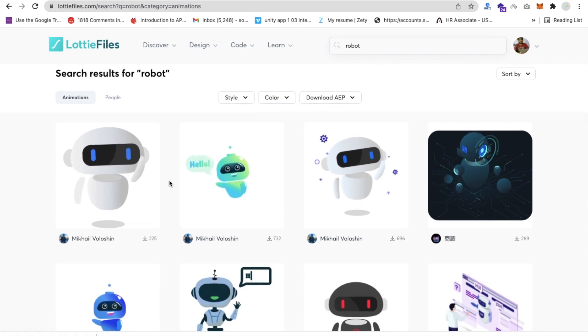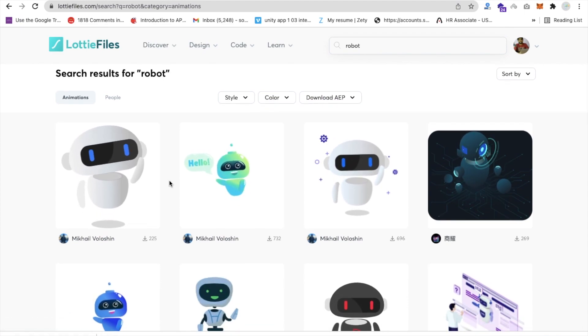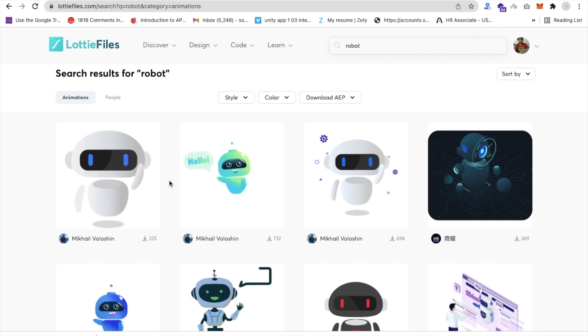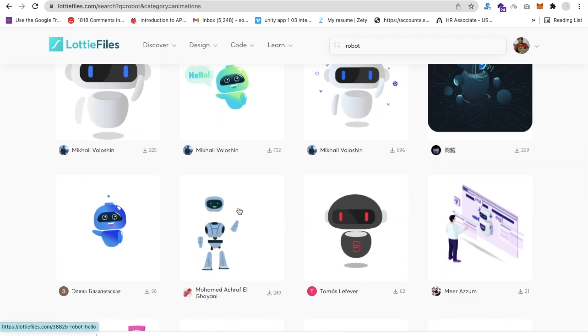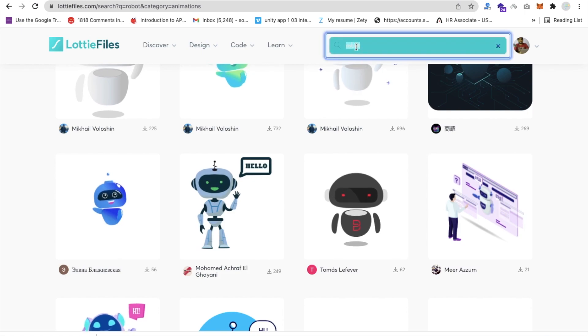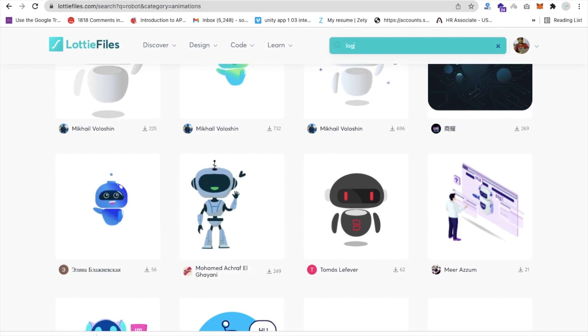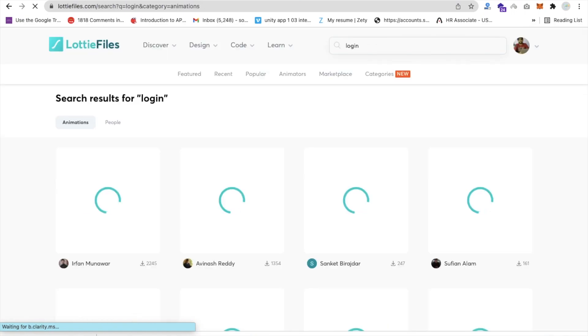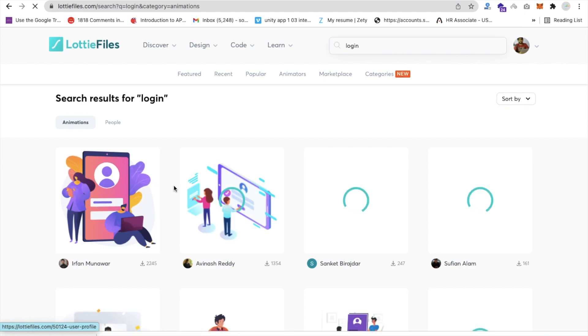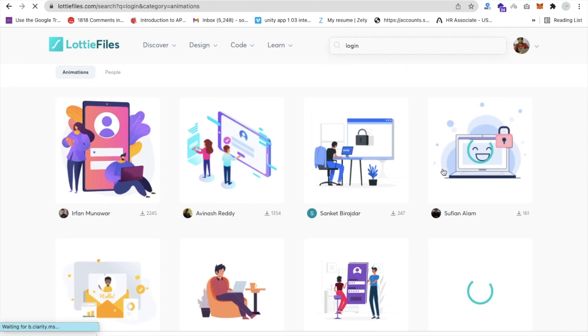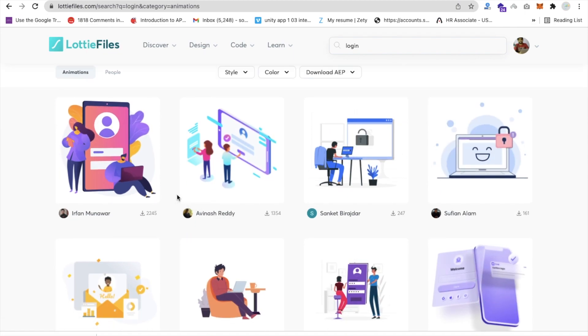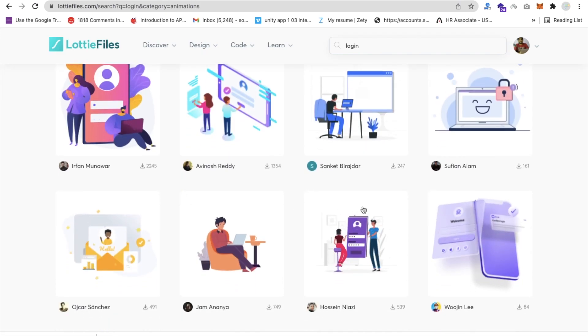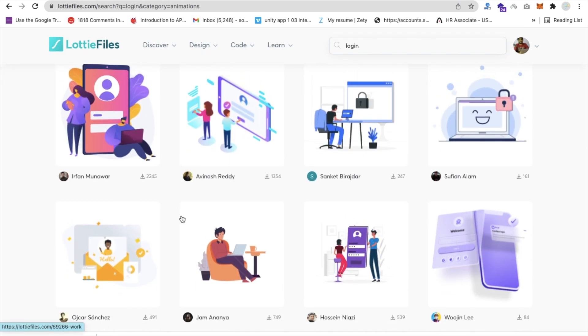While we're creating the app like chatbot or something, we will use all these animations in our screen. Let me just search here login screen. Just search login and enter, and you will get the animation or animated images related to login page. So you can use that animation or that image in our front page of login.